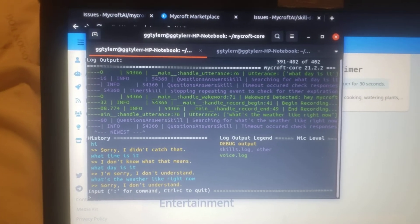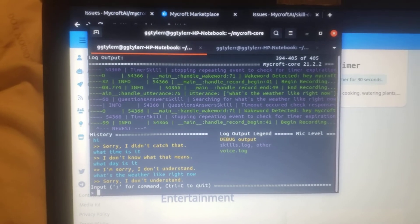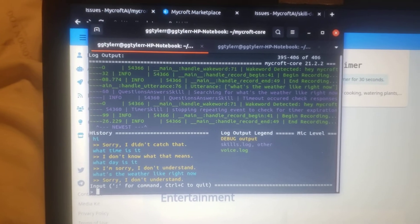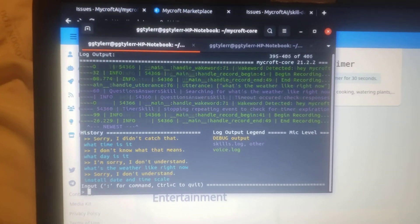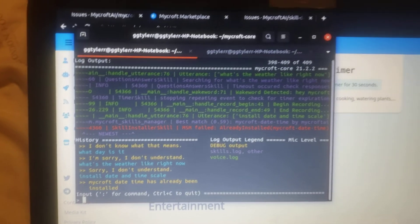Hey Mycroft, install date and time skill. Mycroft date time has already been installed.